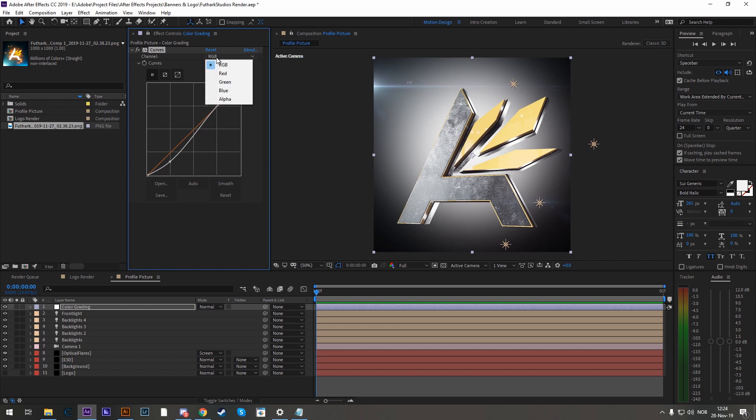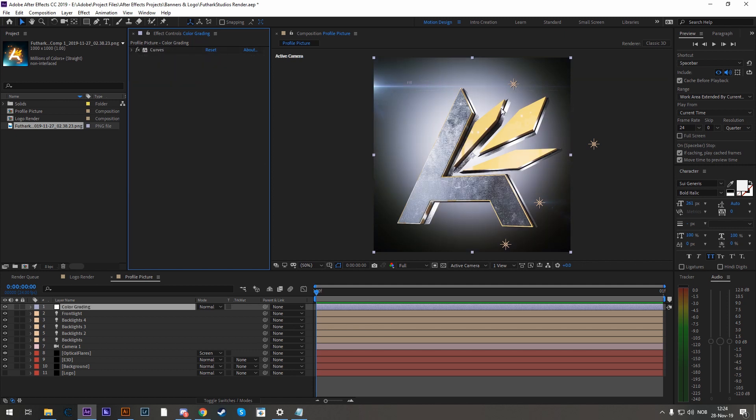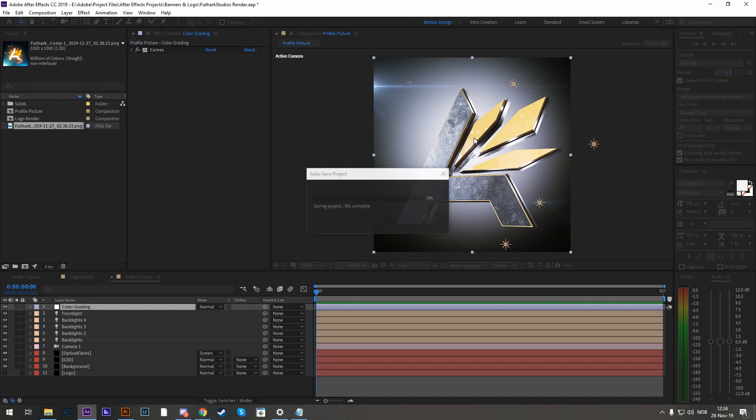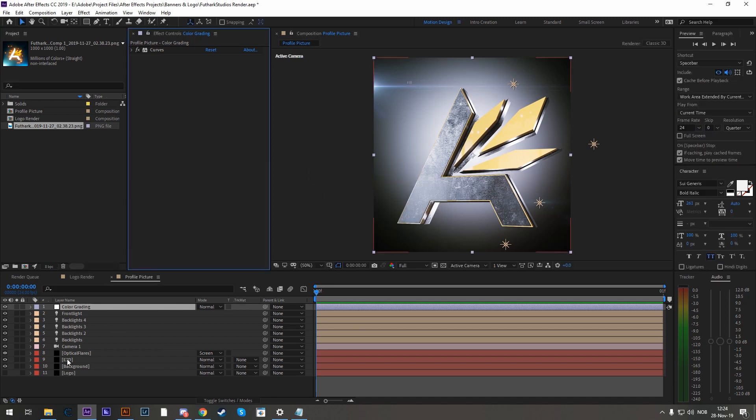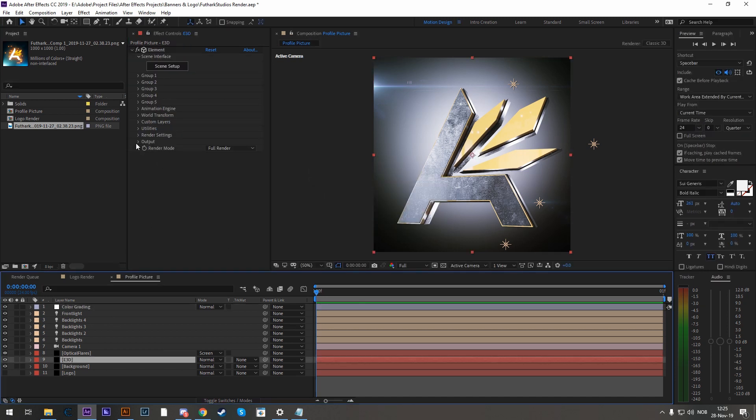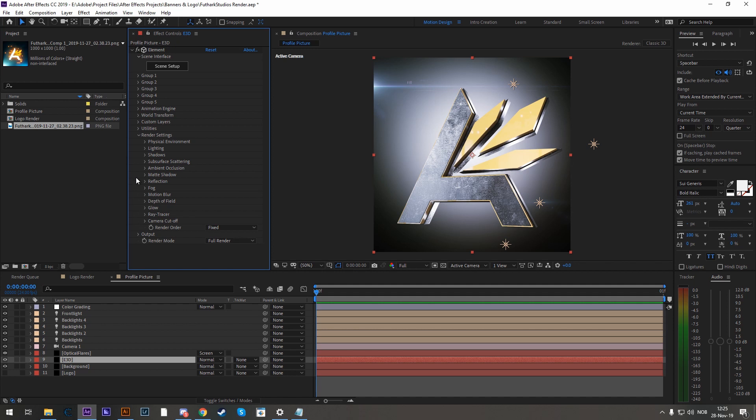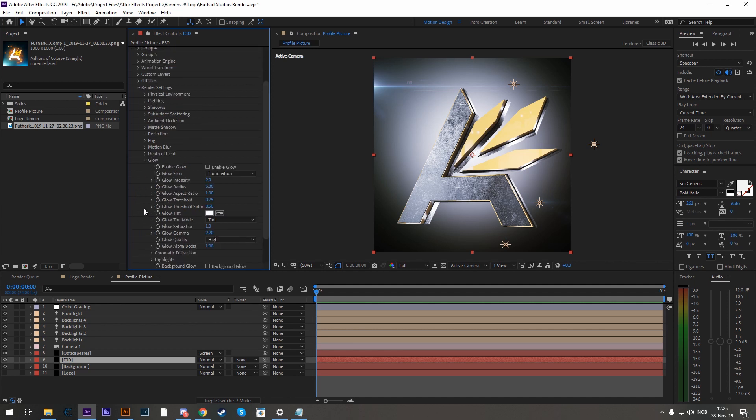If you want to do that, by going to each channel, let's do the blue one, and also just messing a bit around. If you want some nice glow onto this, or some nice bloom, let's go into Element 3D, to the render settings, glow, and enable glow. Take it from illumination to luminance.